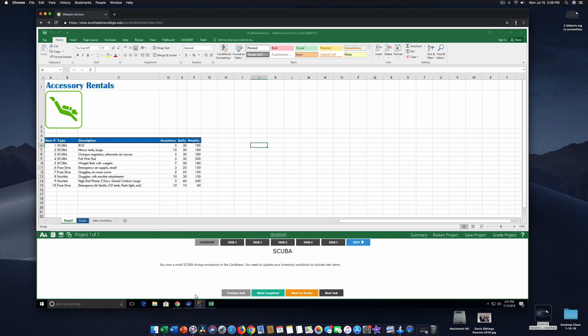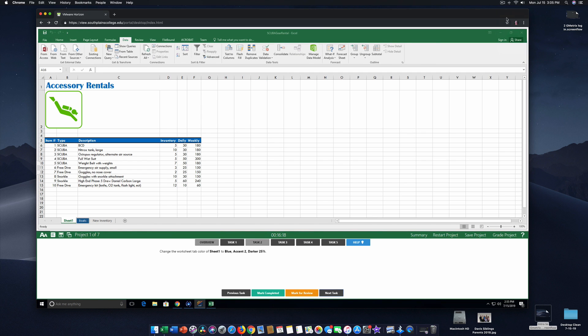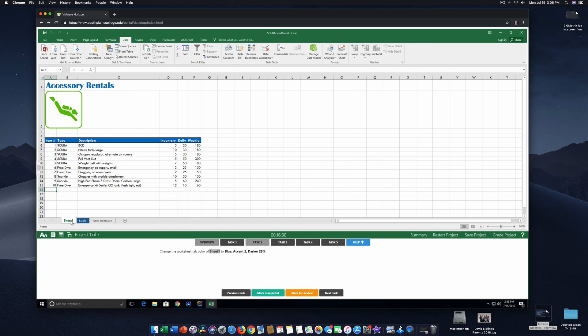You could actually probably do this even on a tablet. I would suggest doing it on a full computer. Now we're on first question. I want you to see this bottom area. Getting comfortable with this bottom area will get you comfortable with the test. So you don't have to necessarily read about the overview and that we're working on the scuba diving concession. So what we're going to do is use task number two as our example. Change the worksheet tab color of sheet one to blue.